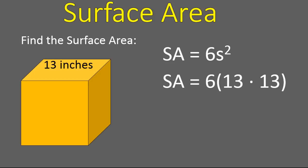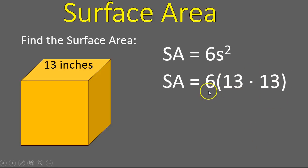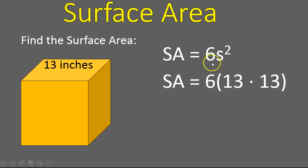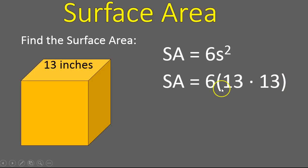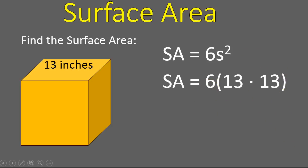So, the surface area is six times 13 times 13. I want to briefly describe these parentheses here. If you have six times s squared, we will solve the s squared part first. So, when I write it out, I put it inside a parentheses, but this still means six times whatever that amount is.